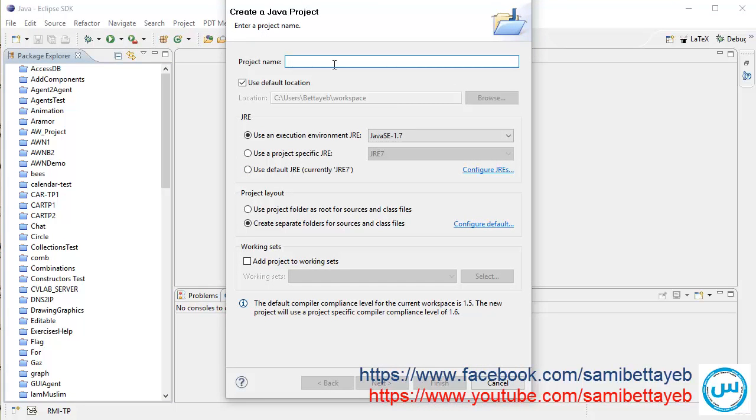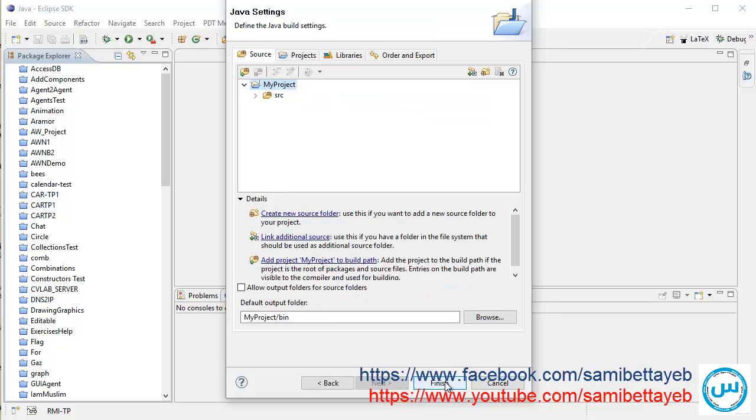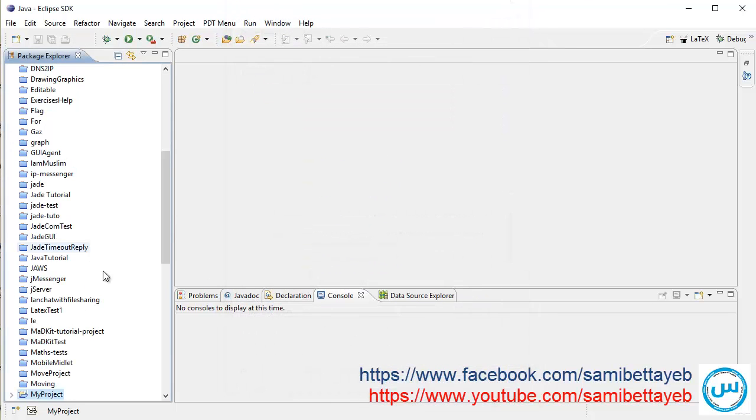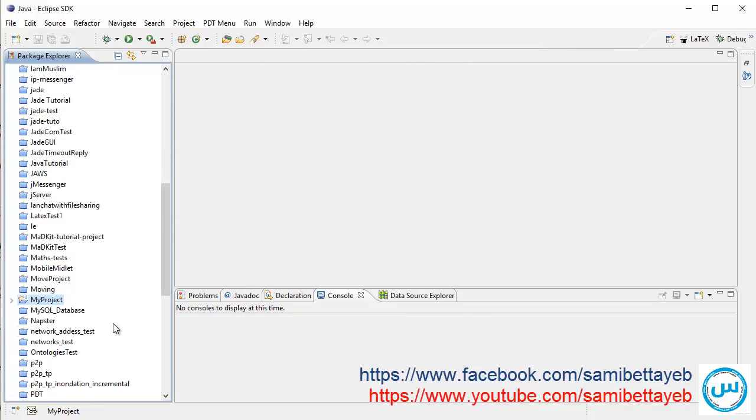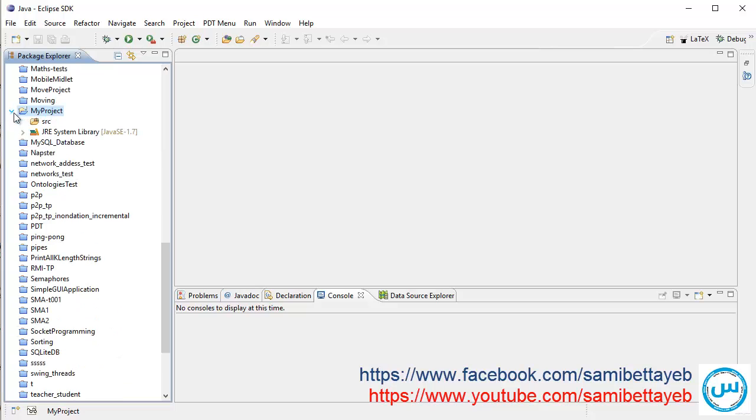Name it My Project, for example. Next, and finish. Okay.